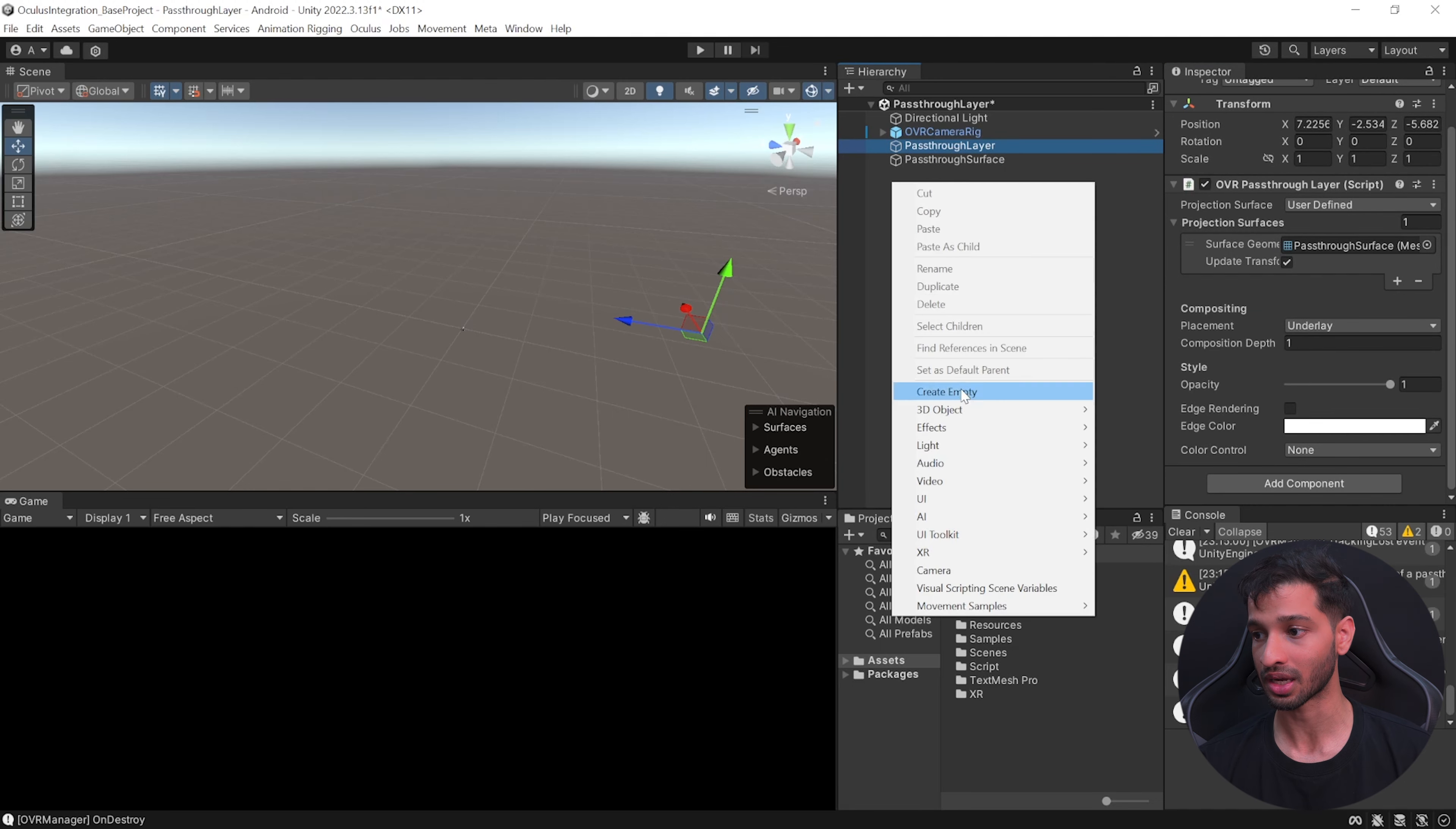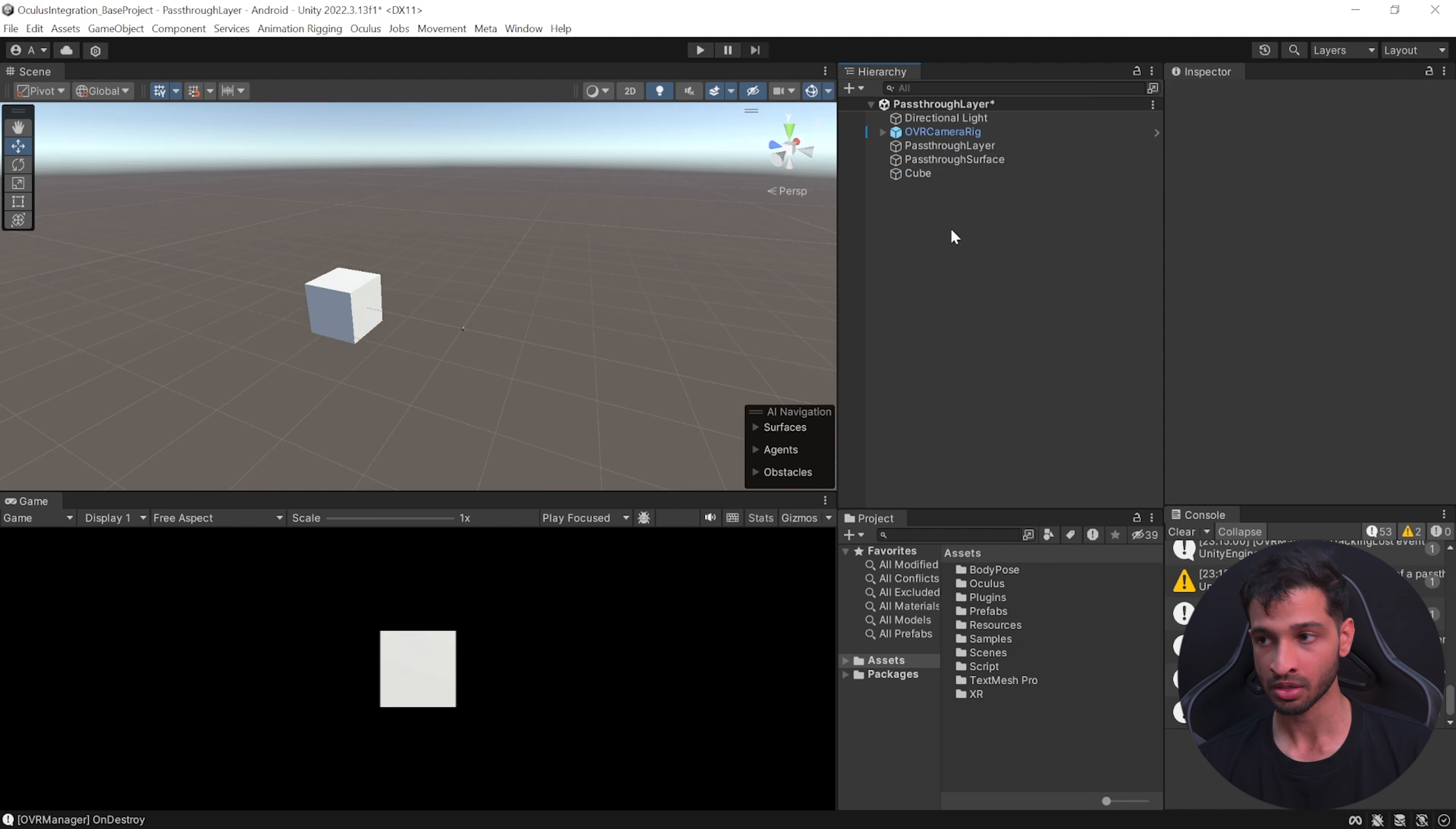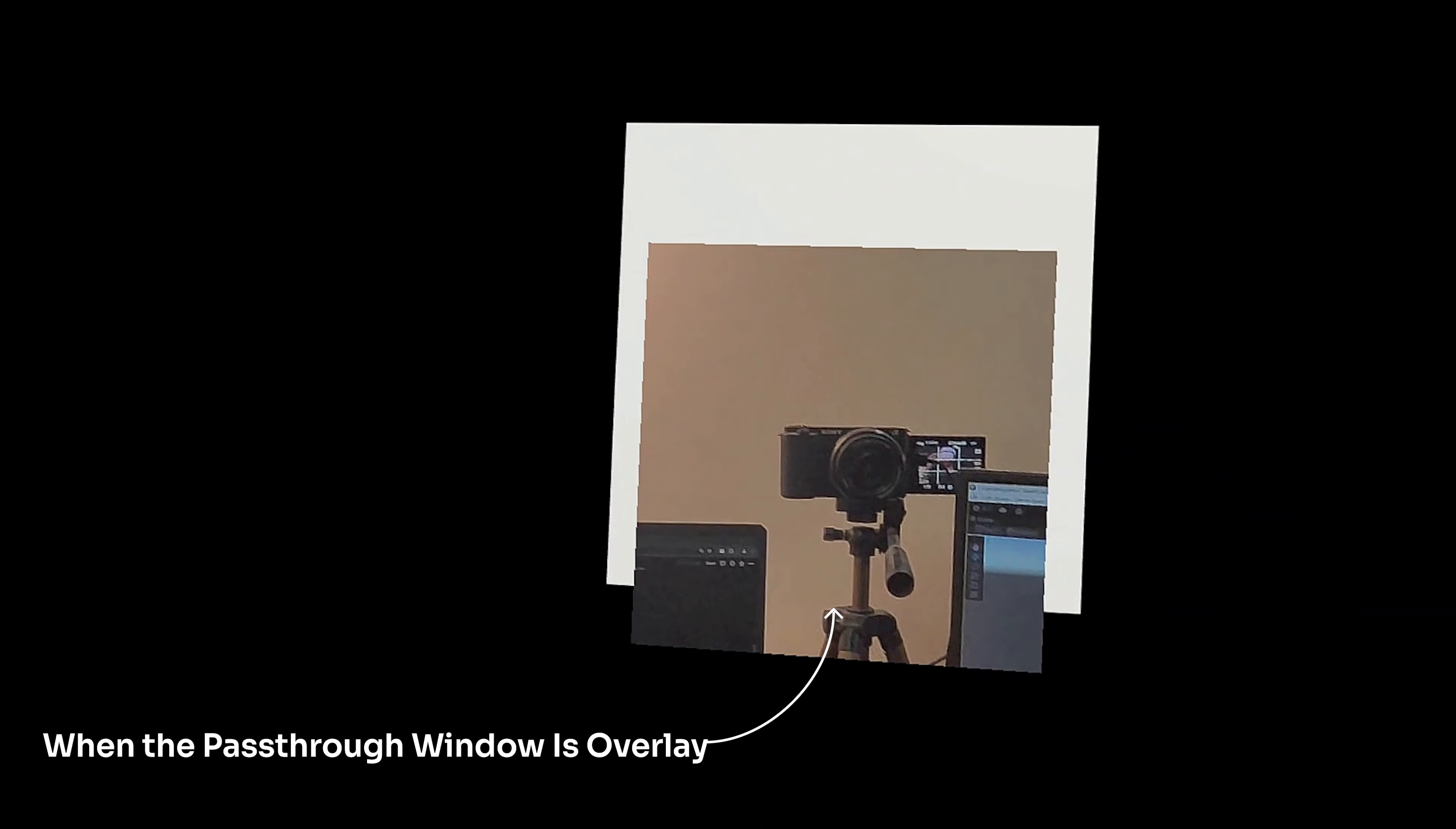Let me just delete it for now. Going back to this component, let us test the underlay and overlay part. For that let's create a cube, reset its position and place it somewhere behind like this. The surface is right in between and the cube is just passing through the projection surface. So now if you save this scene and test it out, as you can see here the cube, a virtual object, is ahead of the pass-through layer.